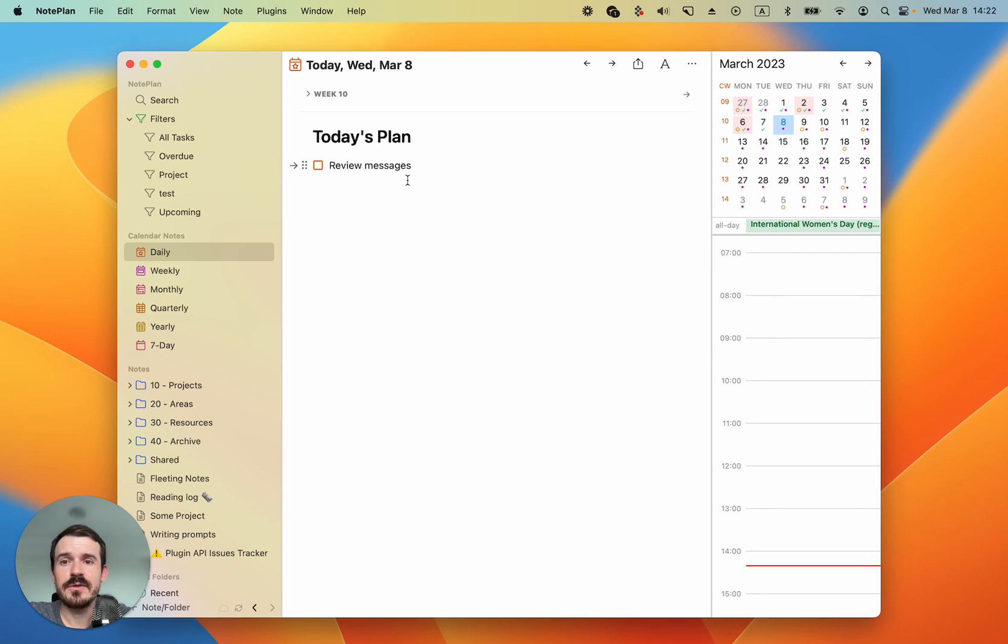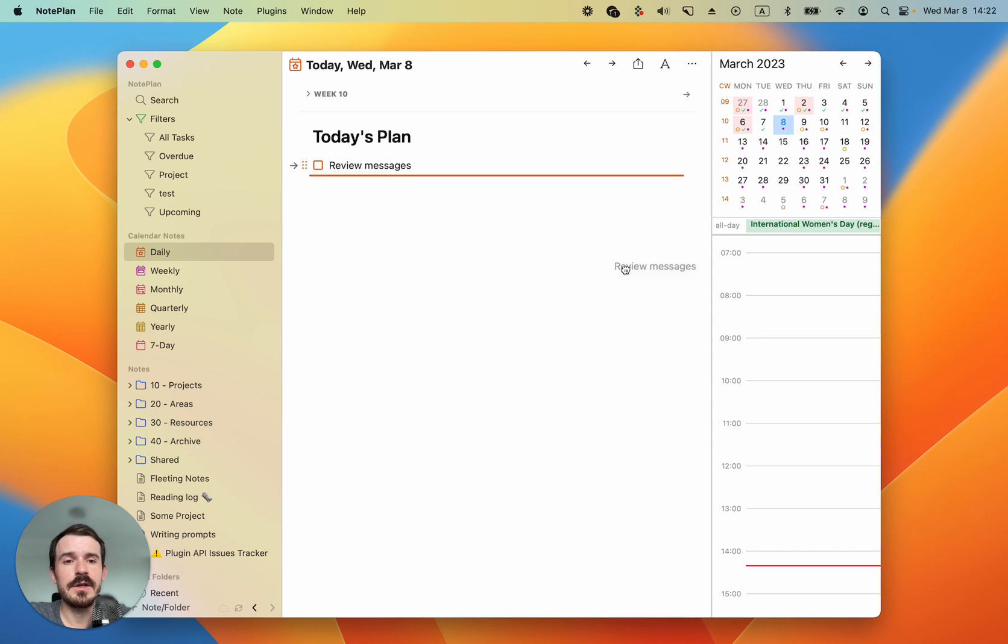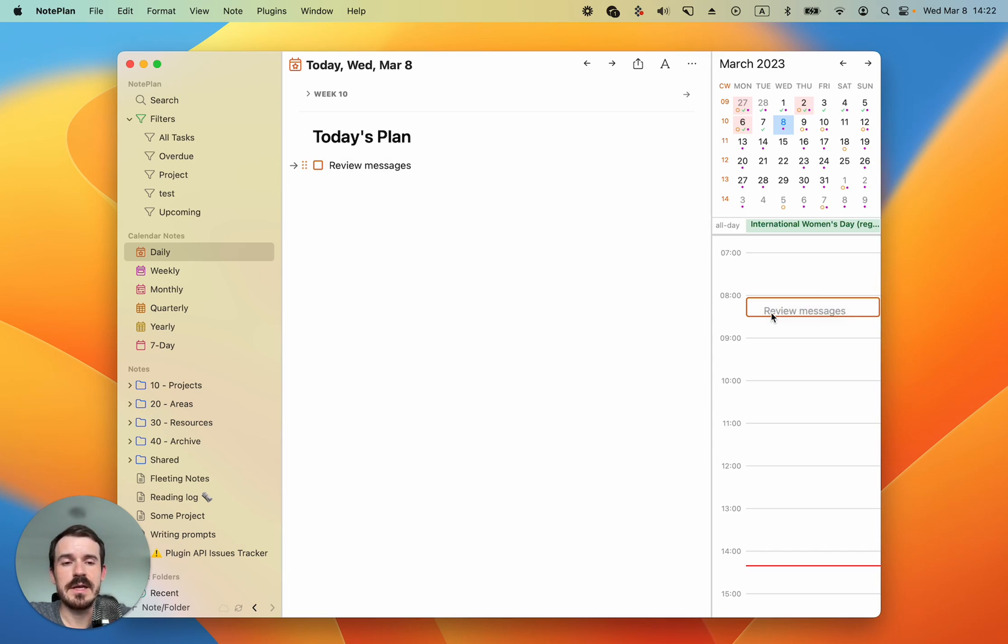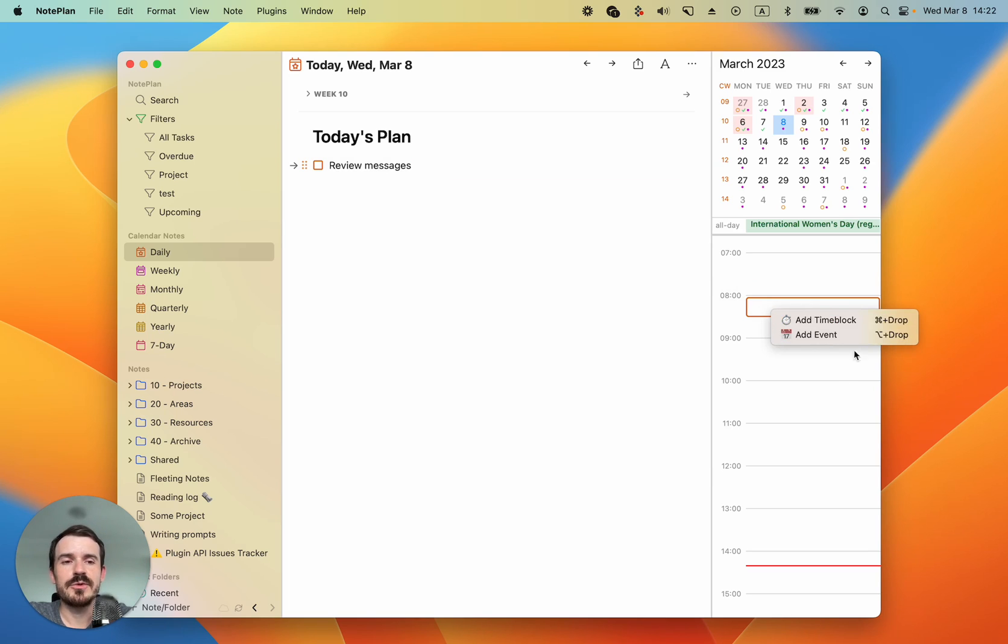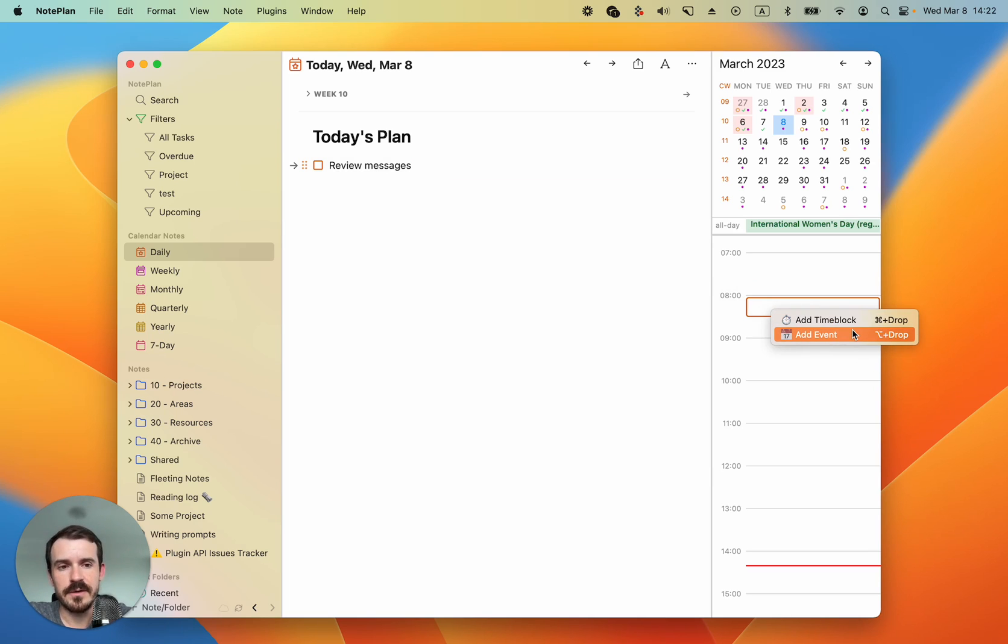The next step is you hover over the task and then you click on the drag button left of it and you drag it to the timeline at 8am for example. Let's drop it here and then you get an option to create a time block or an event.